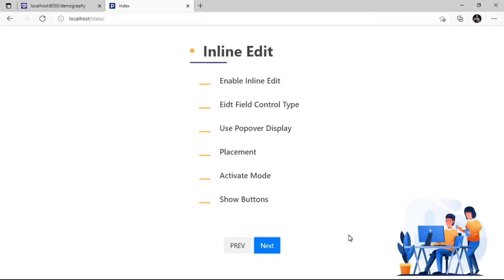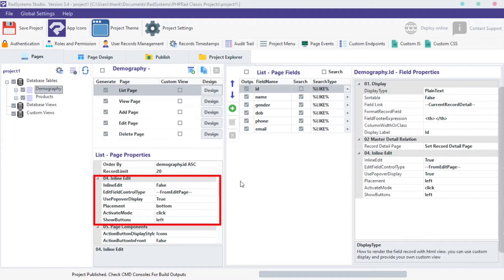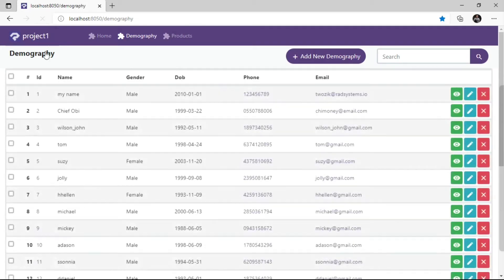In today's episode of list page properties, we will go through inline edit properties. Inline edit allows us to make a change on a record list page, Ajaxly.